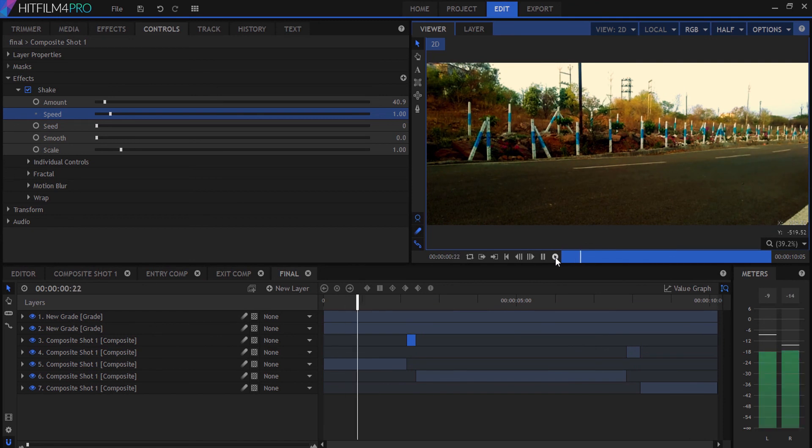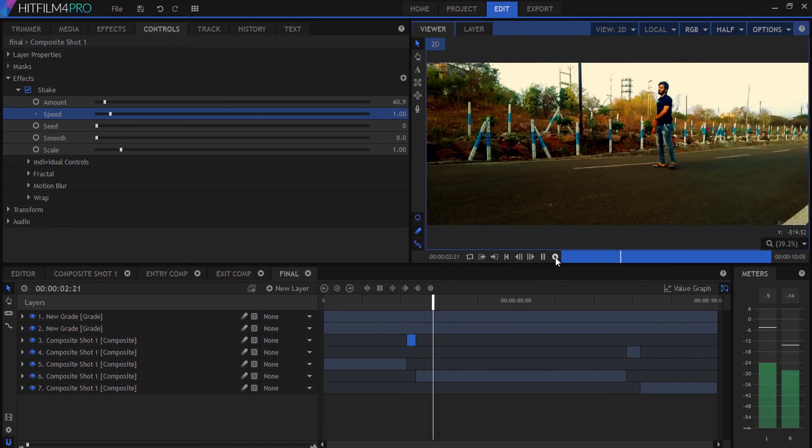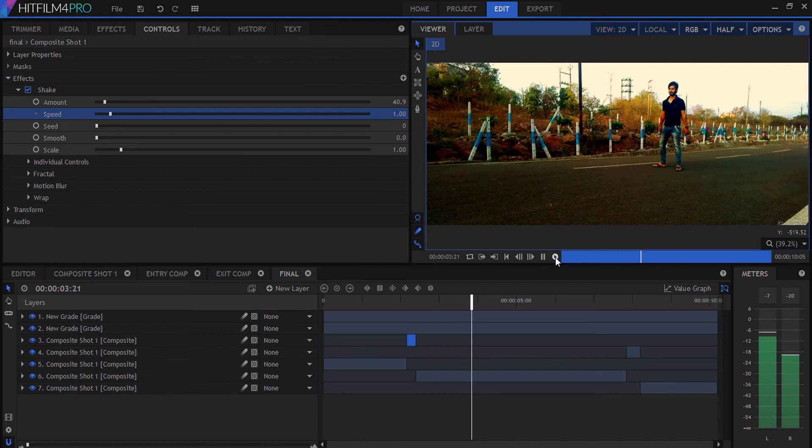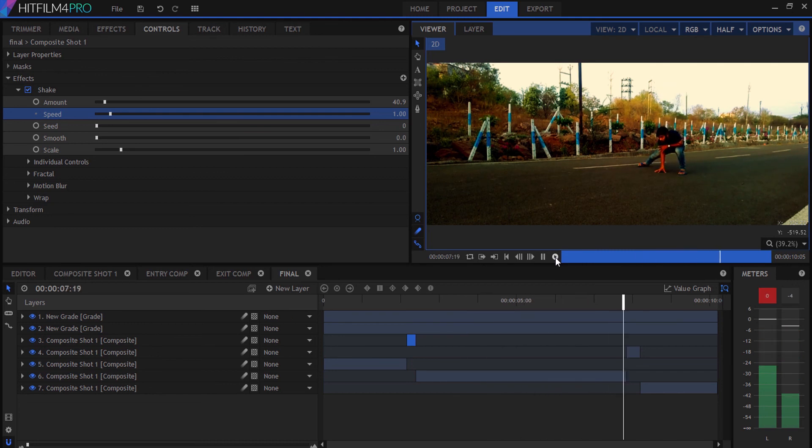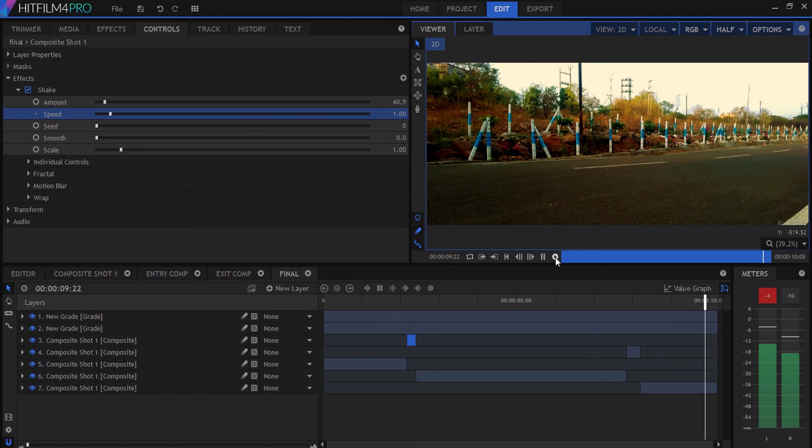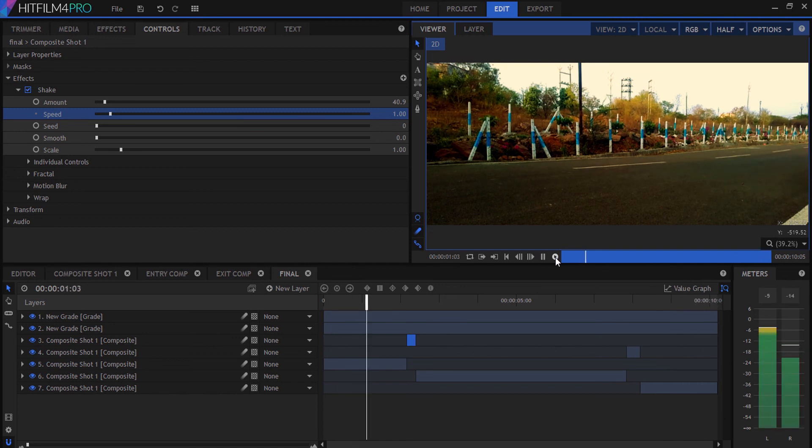Now you can see that the flash effect we applied to our footage is perfectly working. Thank you guys for watching this video. If you liked it, please hit the like button. If you want to watch more videos, please subscribe to my channel and hit the bell icon.